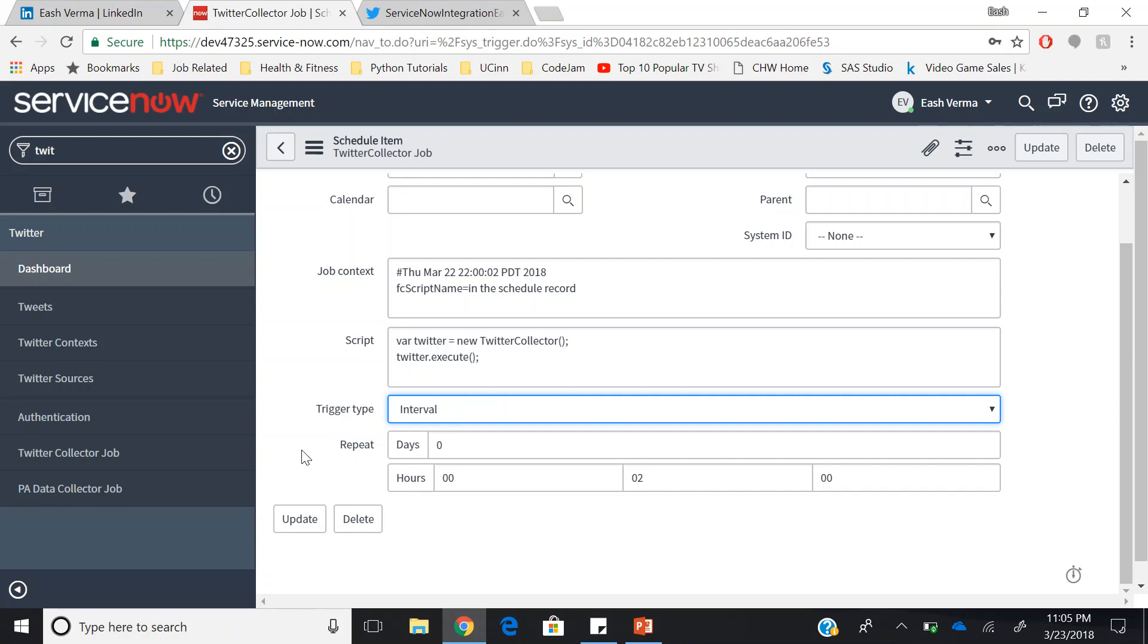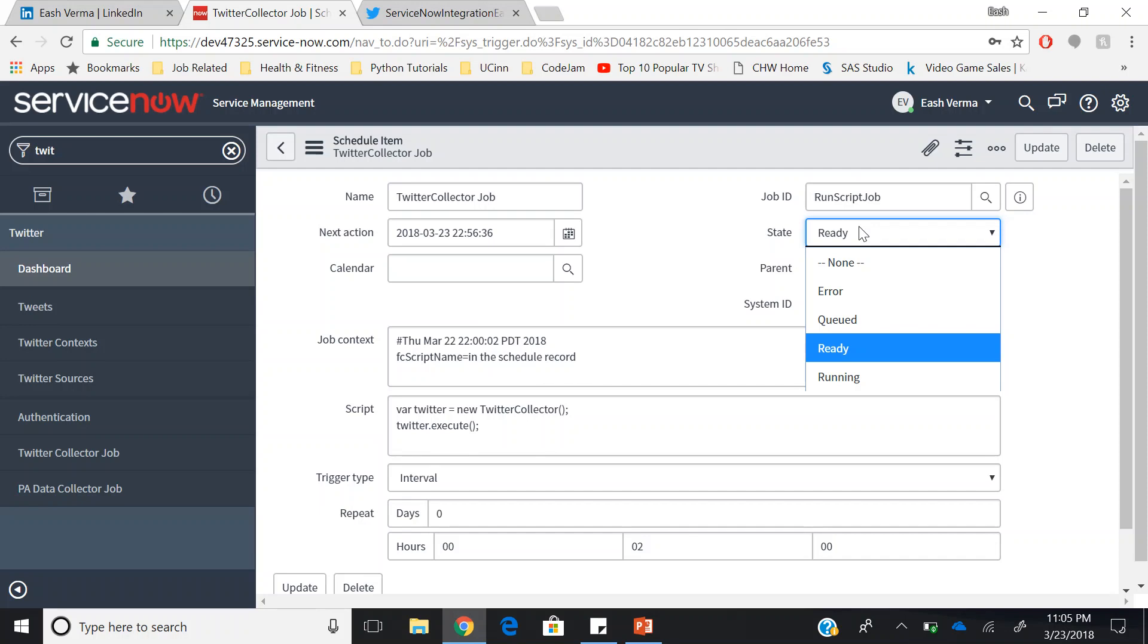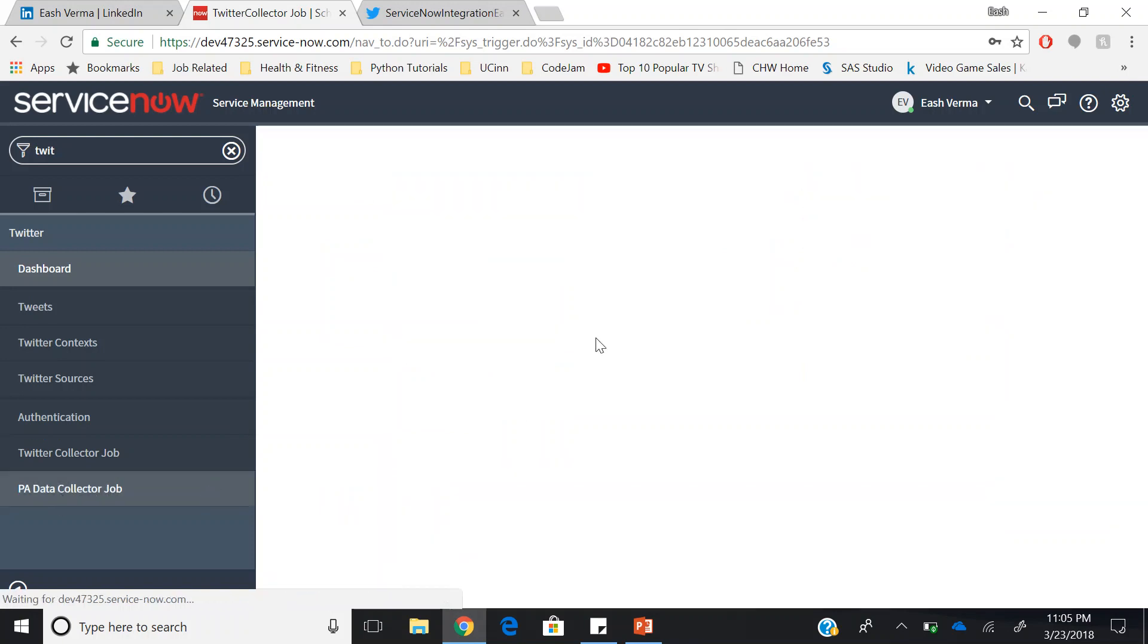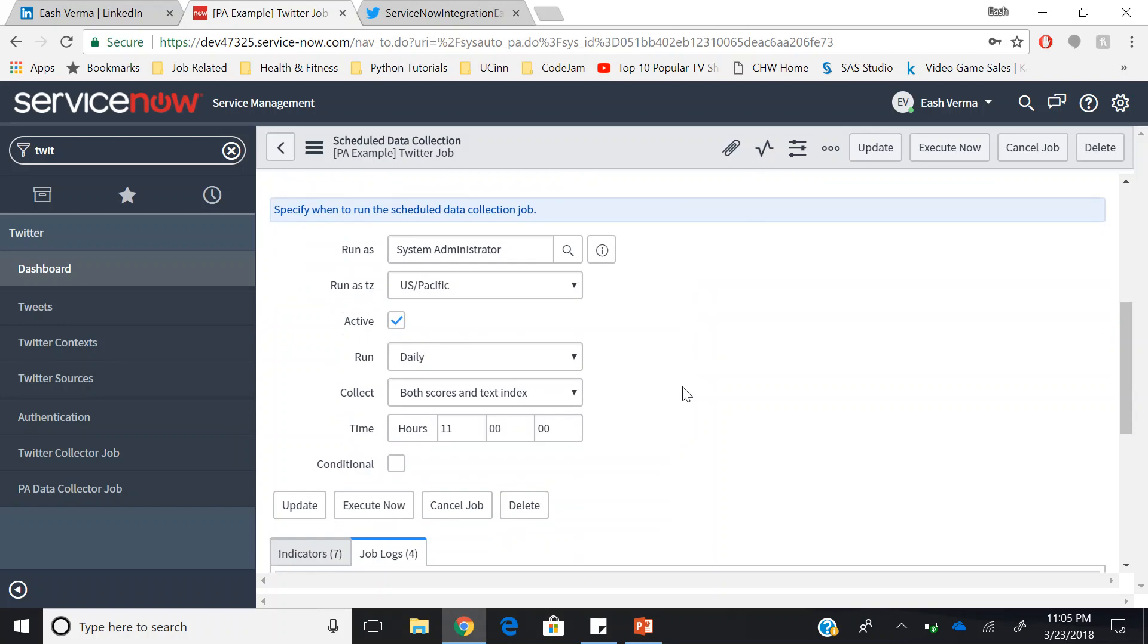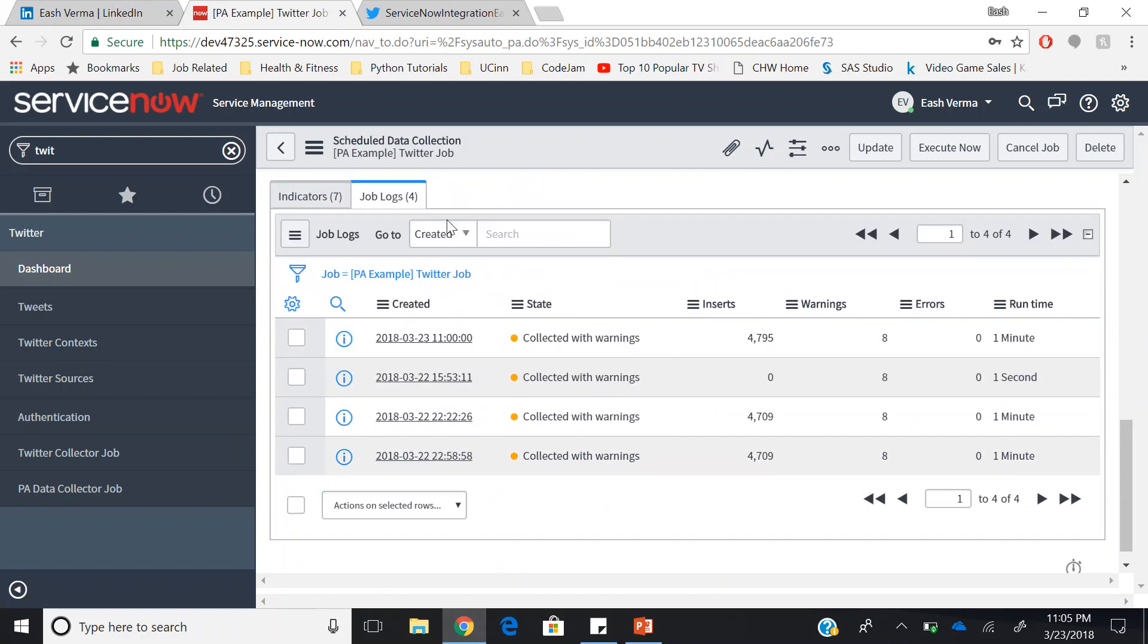Click on update and the state will change from ready to running and then back to ready after this job runs. Once this job has run, you can go to PA data collector job and when you go down, you will have to check the active field and click on execute now. Once this job executes, you can go and check the job logs. These job logs will have state as collected with warning or may come without warning as well.